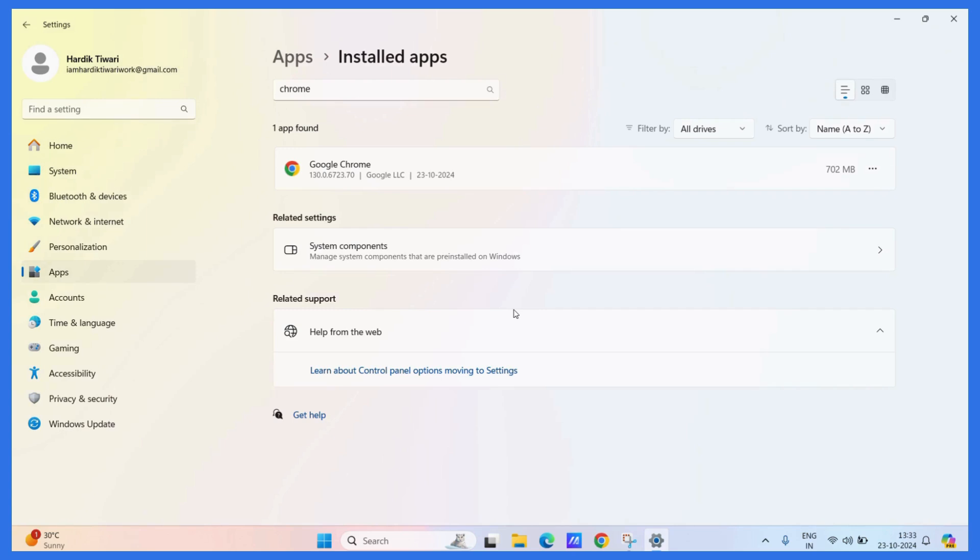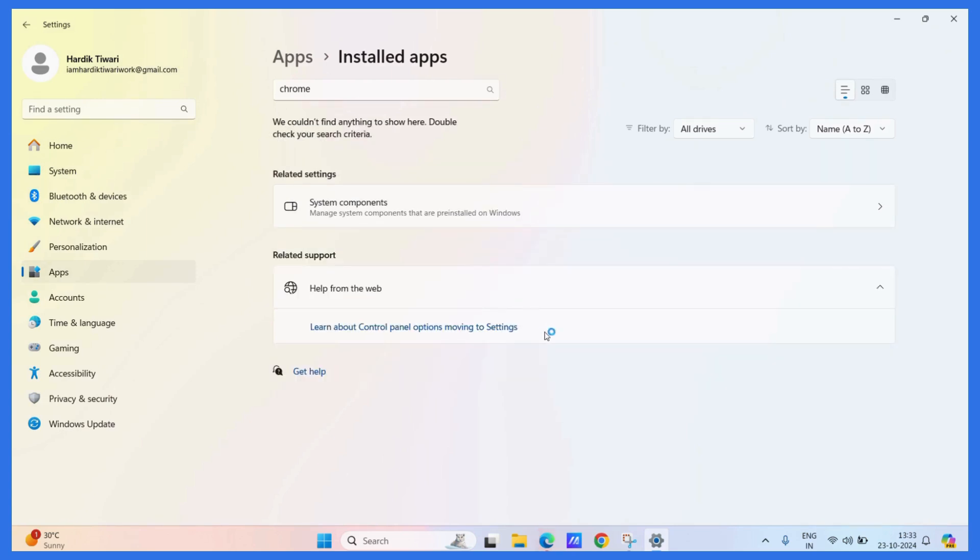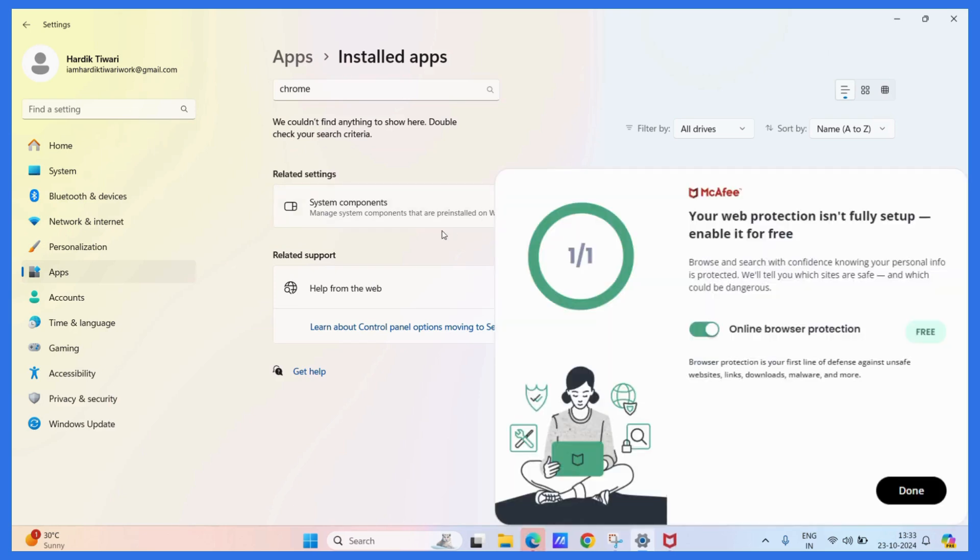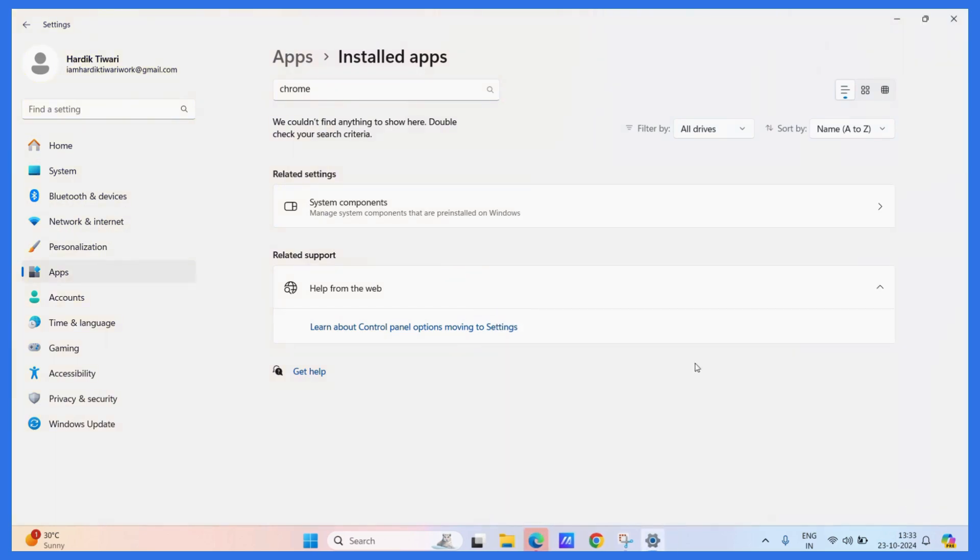Once you do, the uninstalling process will start and it might take a little while. Now here you can see that Chrome has disappeared from this list and while searching for Chrome, it is not appearing anymore.